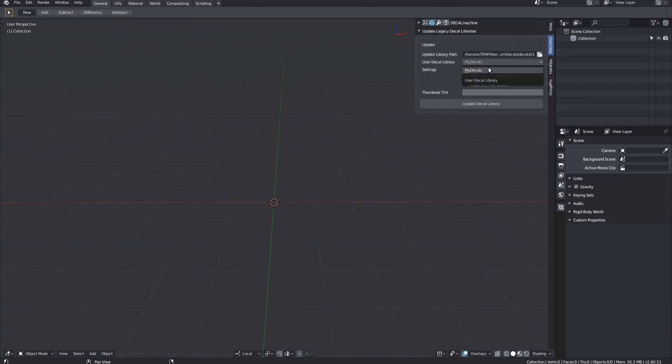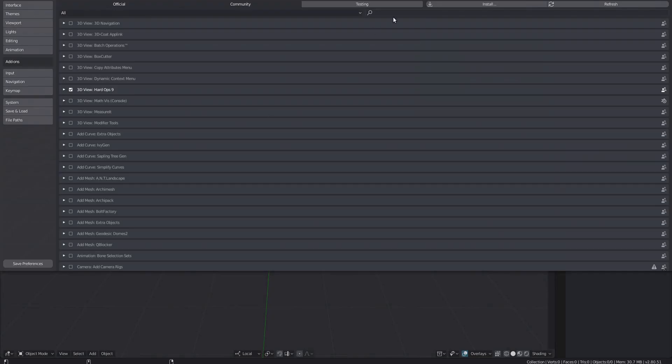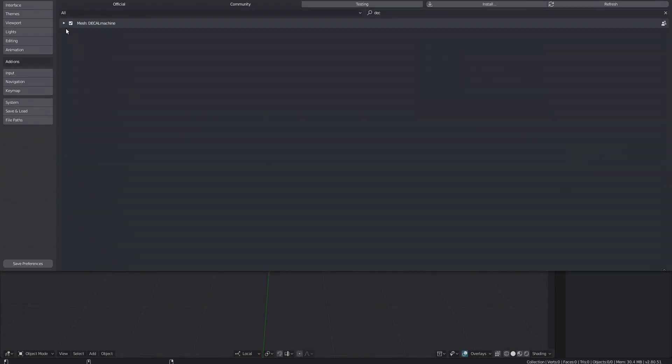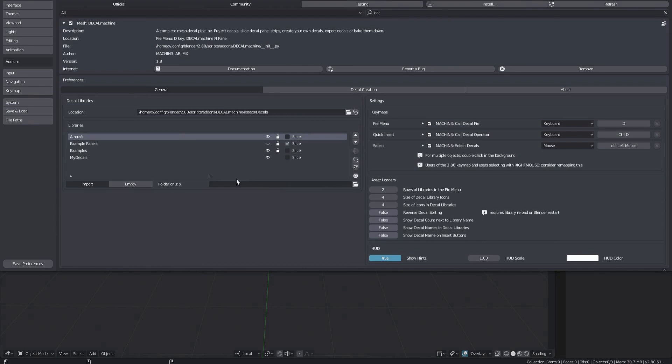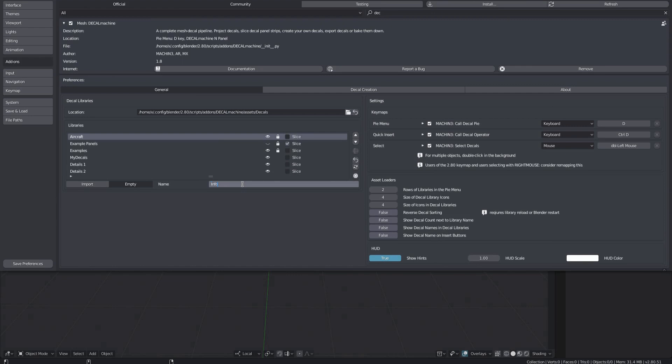I'm quickly creating a few new empty ones. Library creation is covered in the preferences video, so check that out if you haven't already.